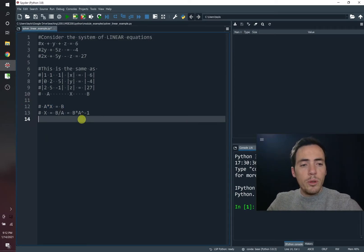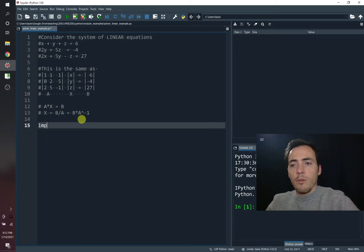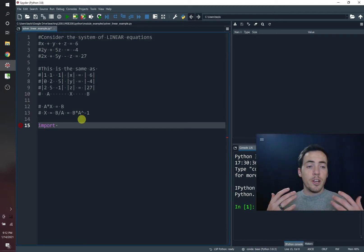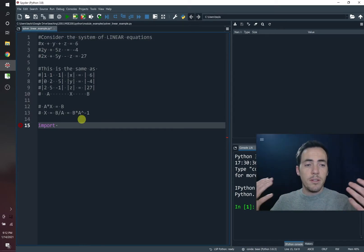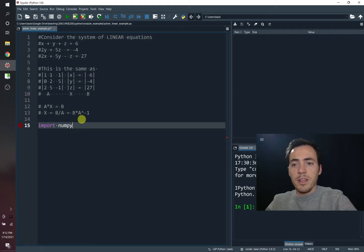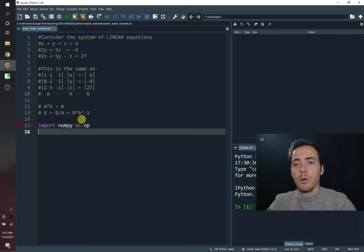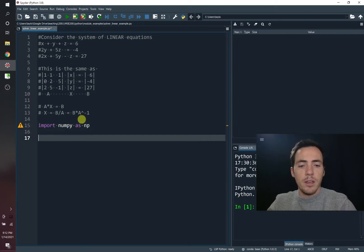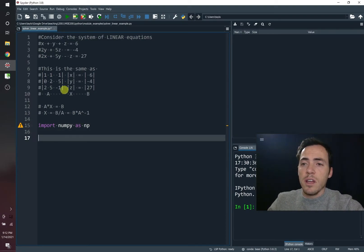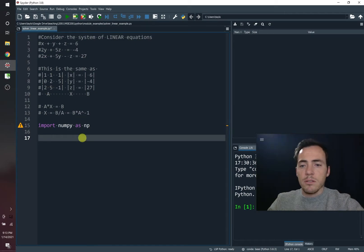So how do we do that with code? Well, first off, we're going to bring in a library that's going to help us work with matrices. And you probably already know what it's going to be. It's going to be numpy. So we're going to import numpy as NP. Now we need to create matrices to represent A and B. So let's go and do that.